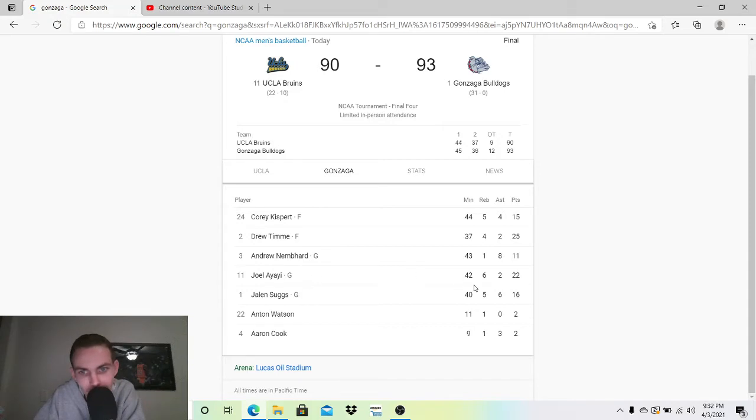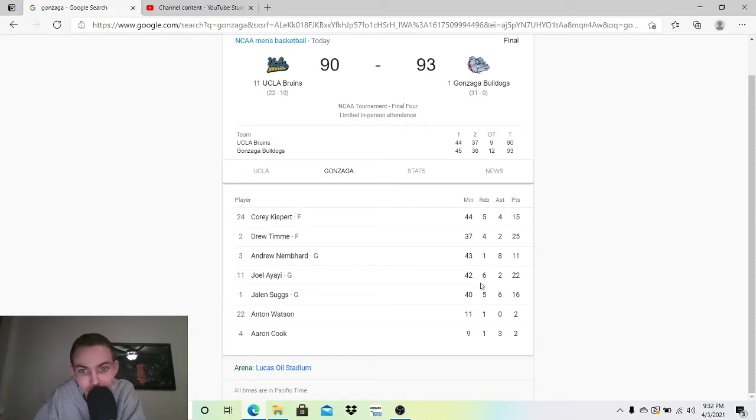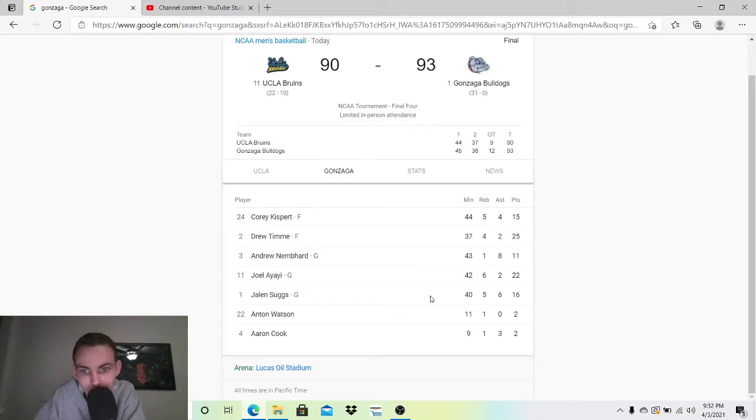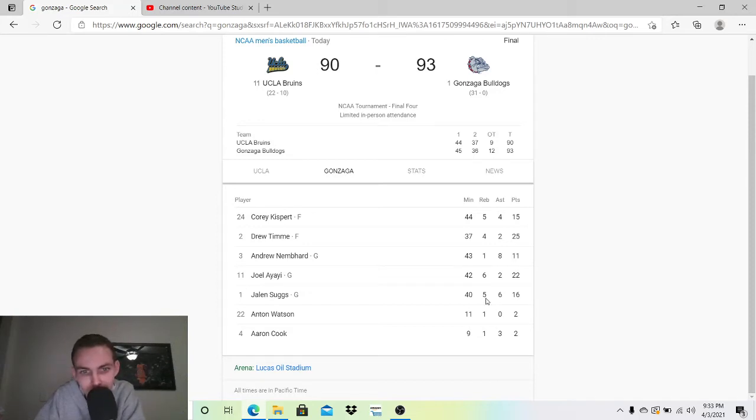Joel Ayai, 22-2-6. He also carried. He's a really good player. He kind of gets overshadowed by Kispert and Timmy, but he's probably the third guy. Jalen Suggs did well, 16-6-5. Everybody kind of produced here. Watson and Cook didn't do much, but they didn't play that much either.